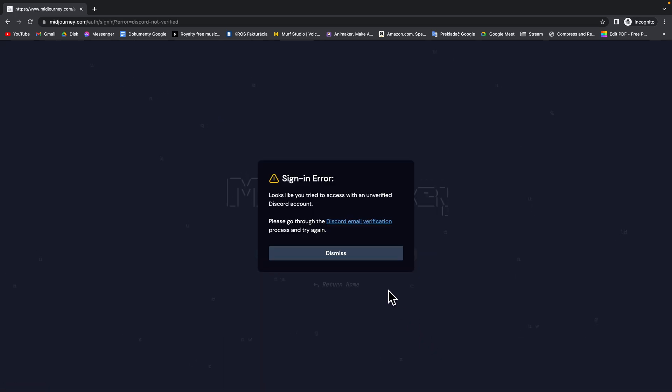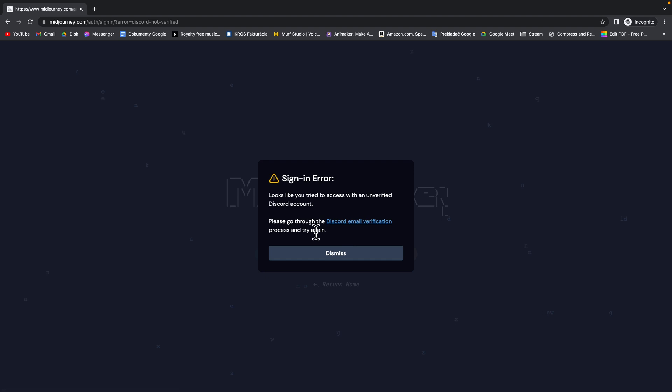And as you can see it looks like you're trying to access with an unverified Discord account. Please go through the Discord email verification process and try again. So if you want to use Midjourney you first have to verify your Discord account. So go over to your Gmail.